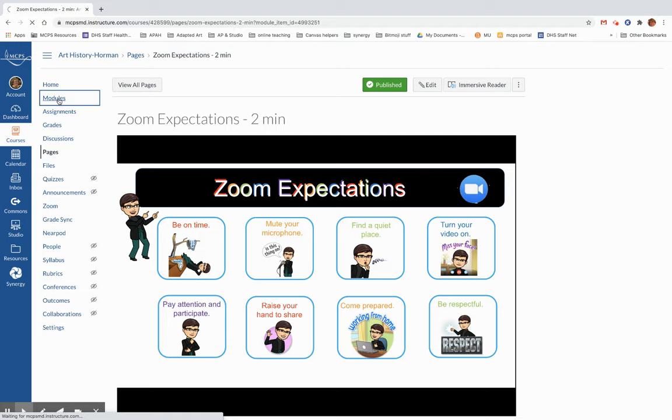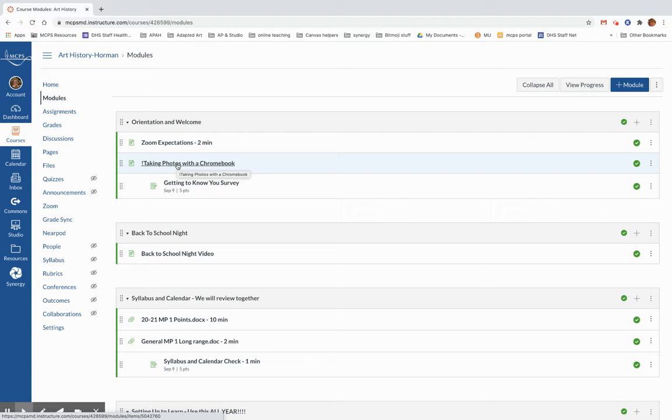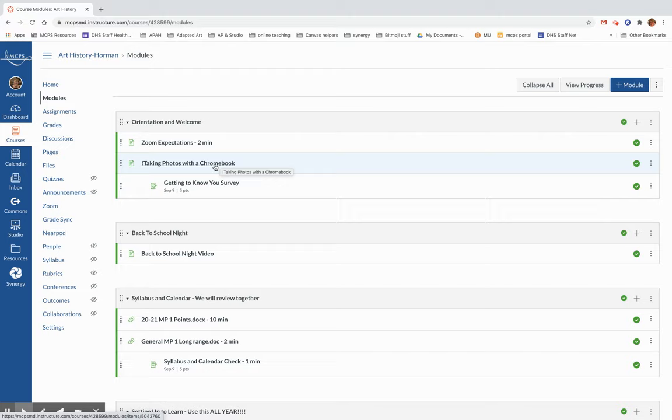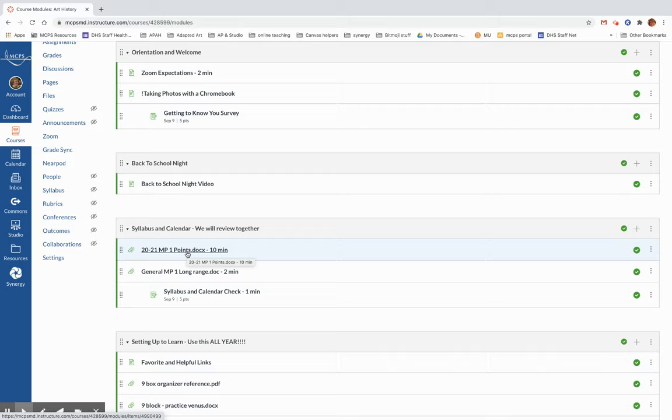So I'm going to go back to our modules and look at the next thing, which is we talked about how we're going to come back to how to take photos with a Chromebook. Sometimes you will need to fill something out on paper and you're going to want to figure out how to turn that into me. And some of you can take a picture with your phone, but if you can't, I'm going to teach you how to take a picture with your Chromebook. Please make sure you're working on getting your getting to know you survey done. This is a review for those of you who were absent.